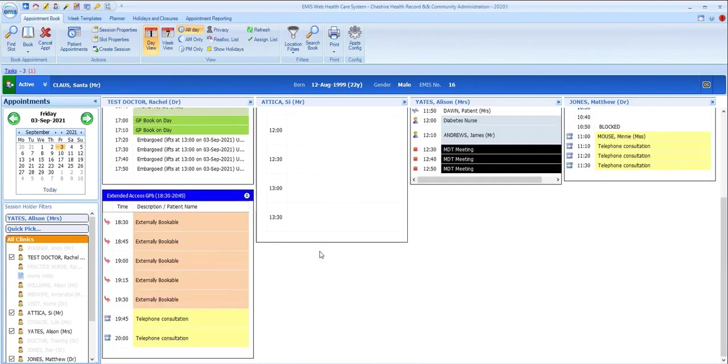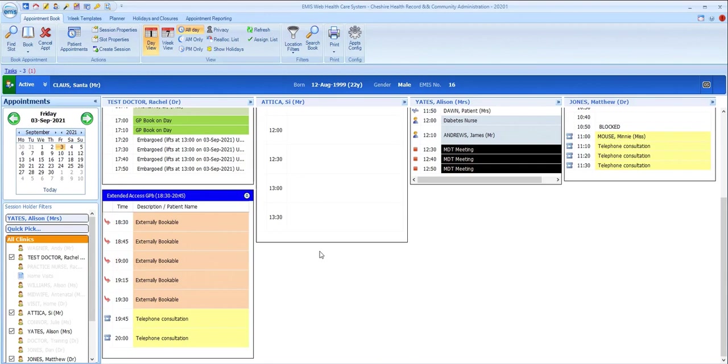Another symbol you may see in the status column is this red arrow. This is used to indicate that the appointment has been booked as a remote consultation appointment. This means that it could have been booked by another organization—for example, by another practice for one of their patients in extended access.